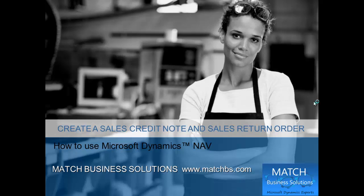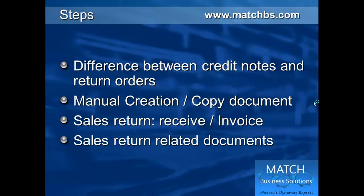In this presentation, we're going to create a sales credit note and a sales return order for Microsoft Dynamics NAV. We'll first look at the difference between credit notes and return orders, then manually create them using the copied document function.